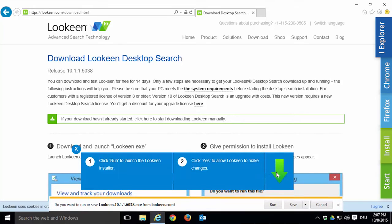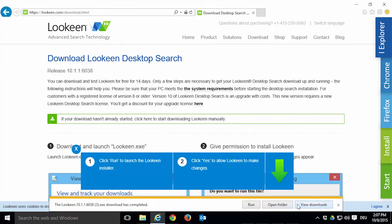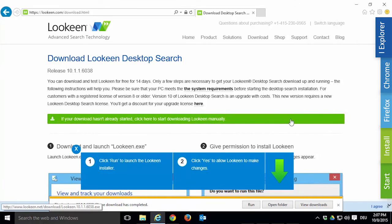A small yellow notification will pop up at the bottom of your window. Now either click Run to open the installer right away or click Save. It can happen that your browser blocks the download. If you receive such a notification and your download doesn't start within a few seconds, click within the green outlines to start the download manually.